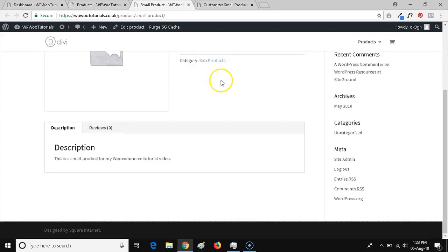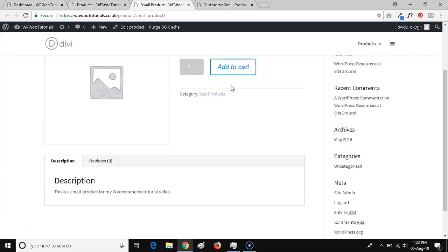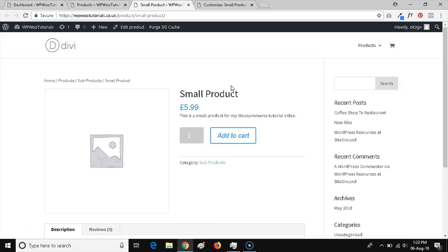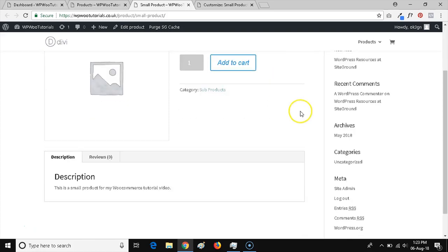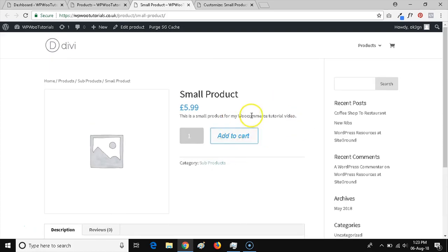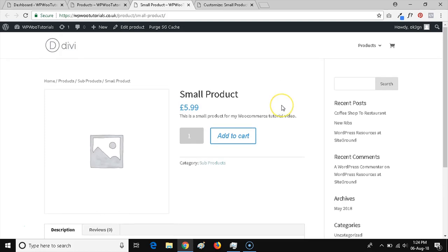I'm using Divi theme on my WP Woo Tutorials website, which does come with some built-in customization options that I can use to change the color of my WooCommerce button, which right now just has a light blue border.